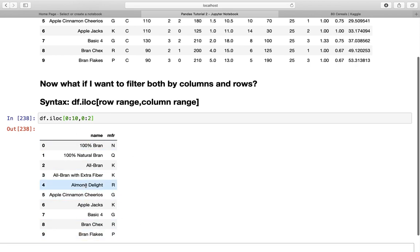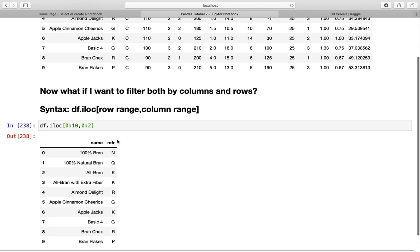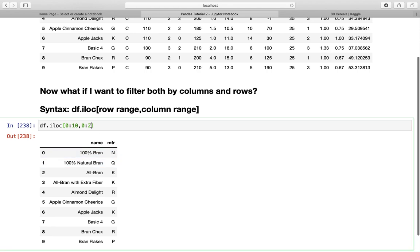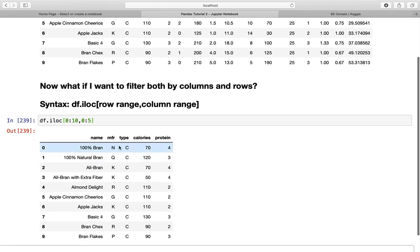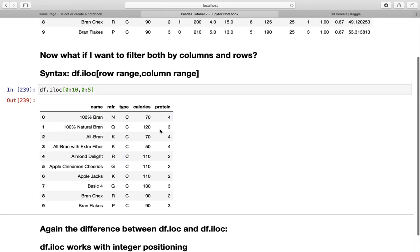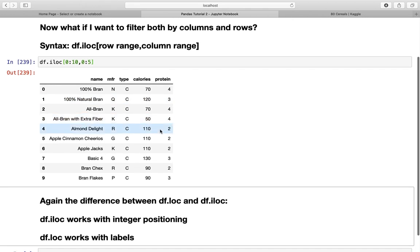This is again working with integer positions, counting through the columns. Name is the first one, MFR is the second one, and so on. If I'm using five here, I'm getting the first five columns.